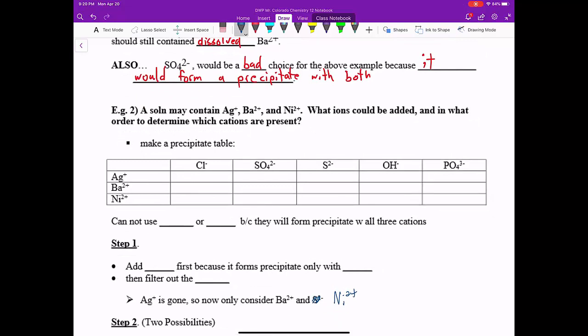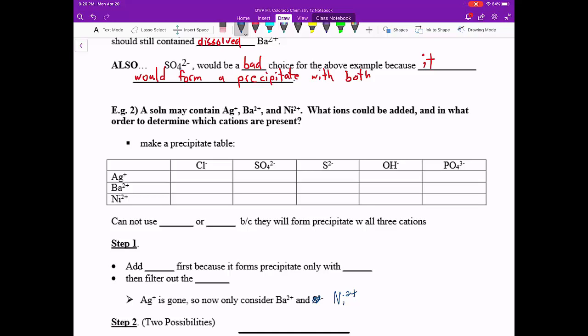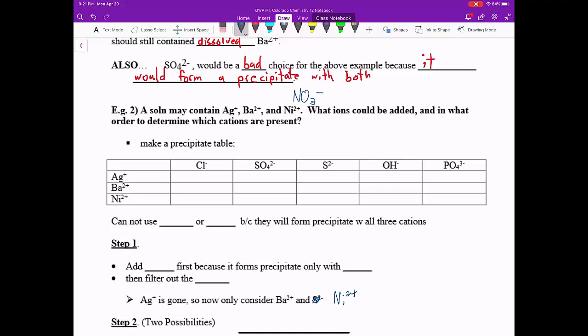So the second problem here is more like how we would separate a whole bunch of ions and capture them all in filter paper. So let's say we had a solution containing these ions, Ag+, Ba2+, Ni2+, and remind you that again, these have to be in the presence of some sort of highly soluble negative anion, like NO3-. What ions could be added and in what order to determine which cations are present? So this solubility table was created for you, and this is enough information to solve the problem.